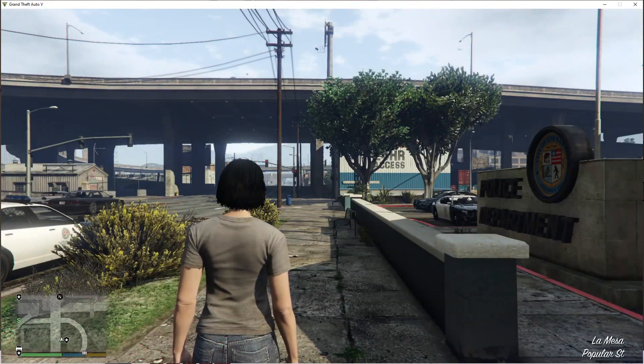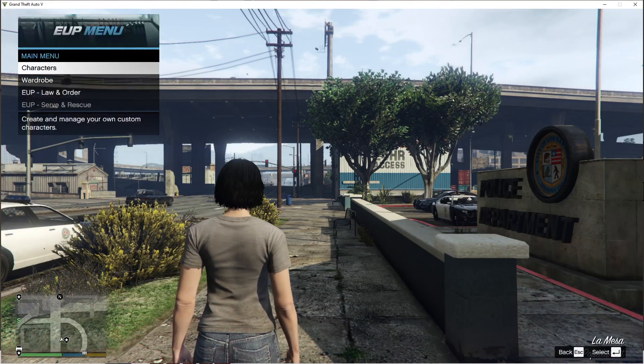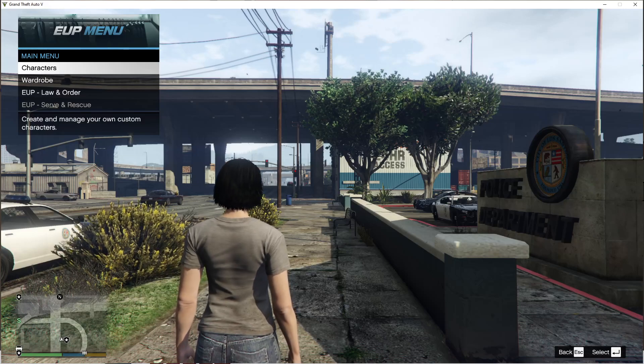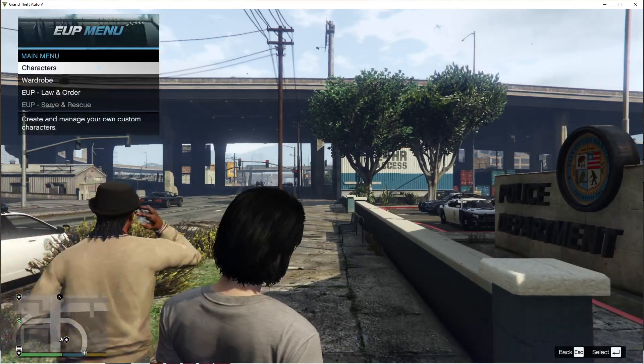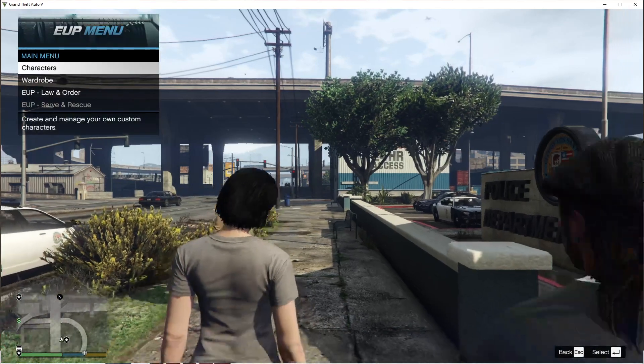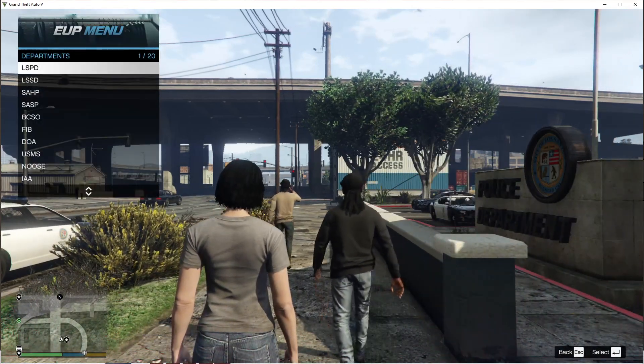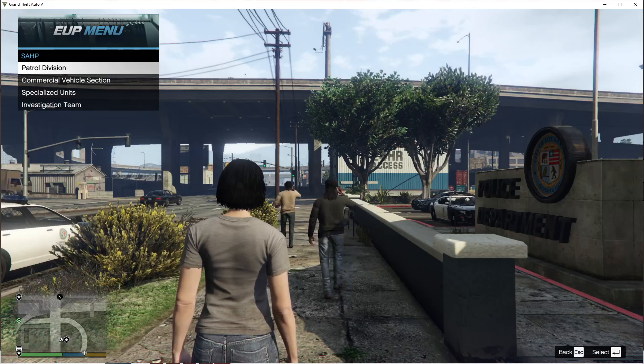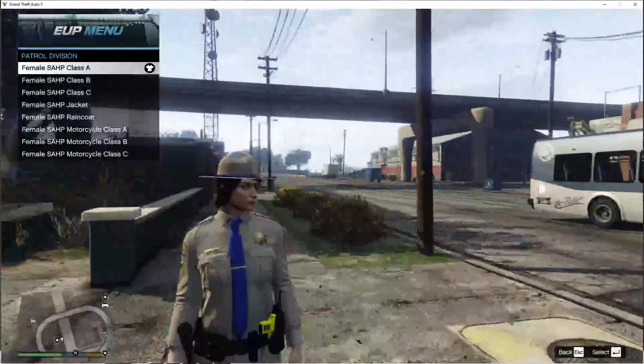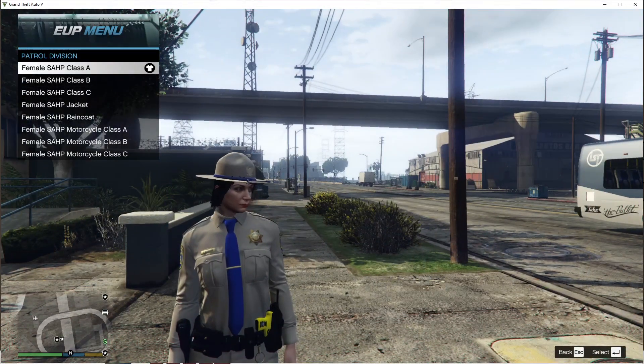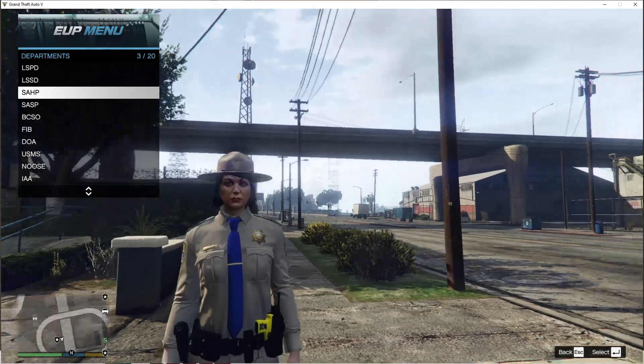Once you're loaded in, click F11. And then, go to the EUP menu. There you guys go. See you next time. Peace.